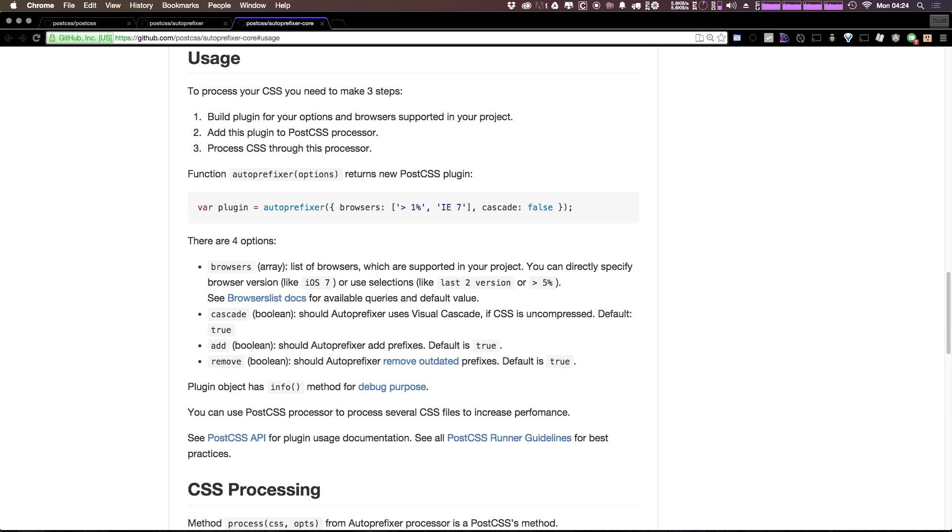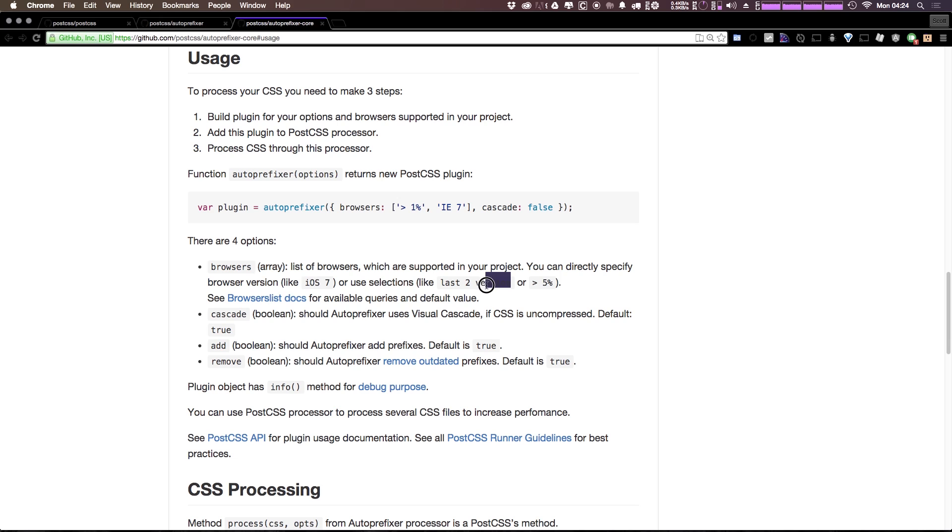Now with some of these packages, you can actually throw in additional options. For instance, if you head to the auto-prefixer-core, you can see that there are options you can pass in. So for browsers, you can pass in a specific browser or a string like last two versions here.